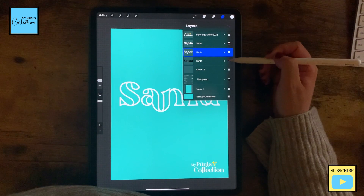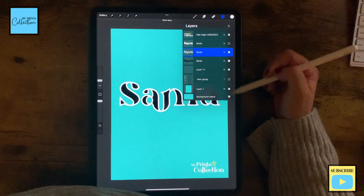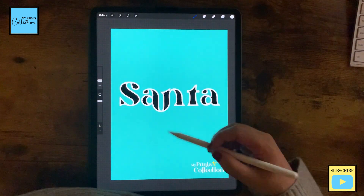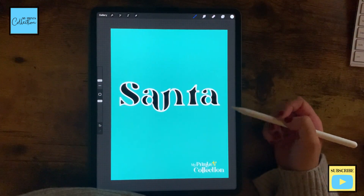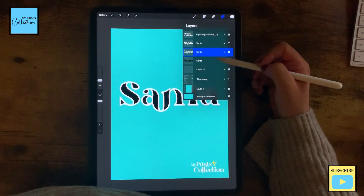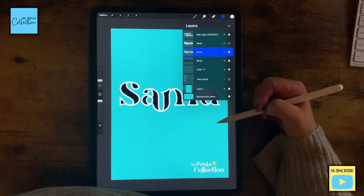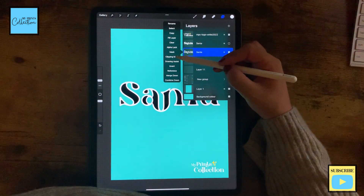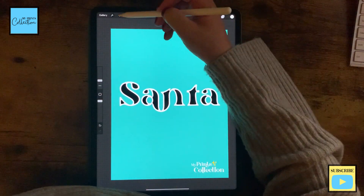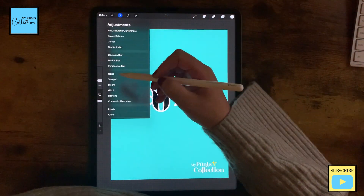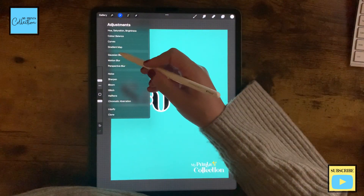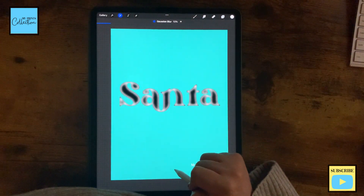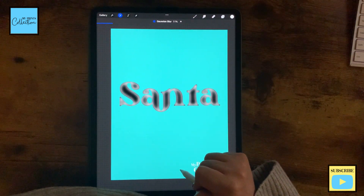I'm going to turn this one off and this one on. And you can see that we have this nice outline with this white layer selected. I'm going to click on clipping mask and I'm going to go to my Gaussian blur and blur this a little bit like this.